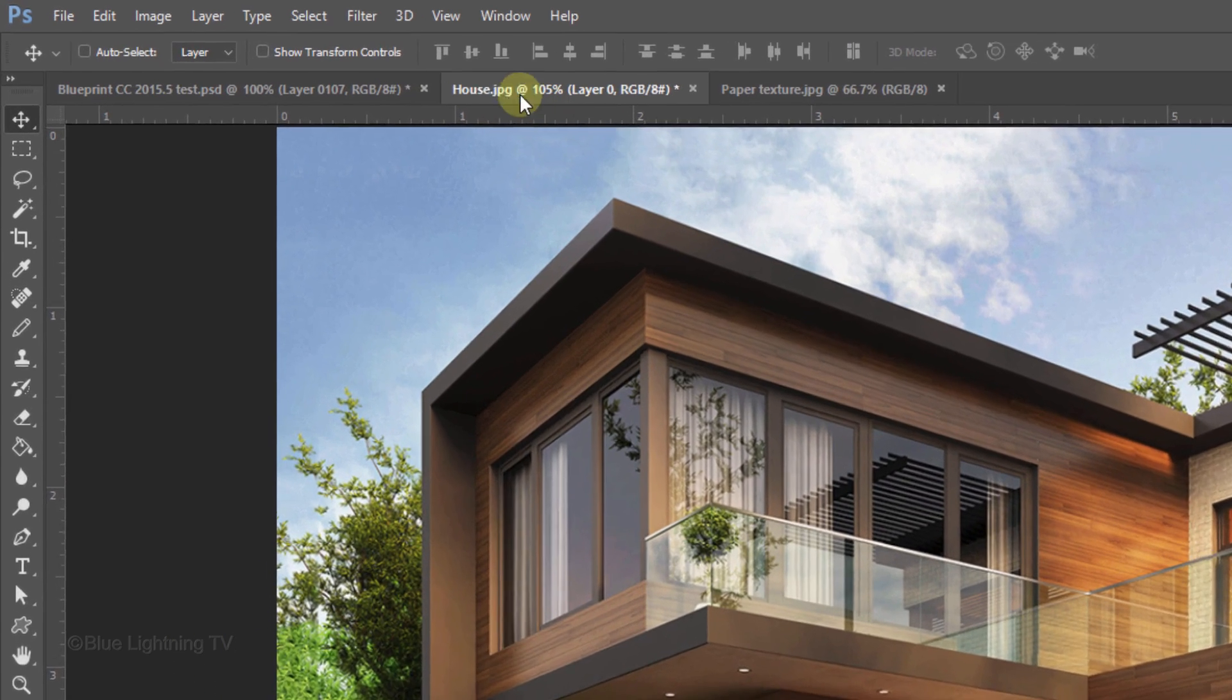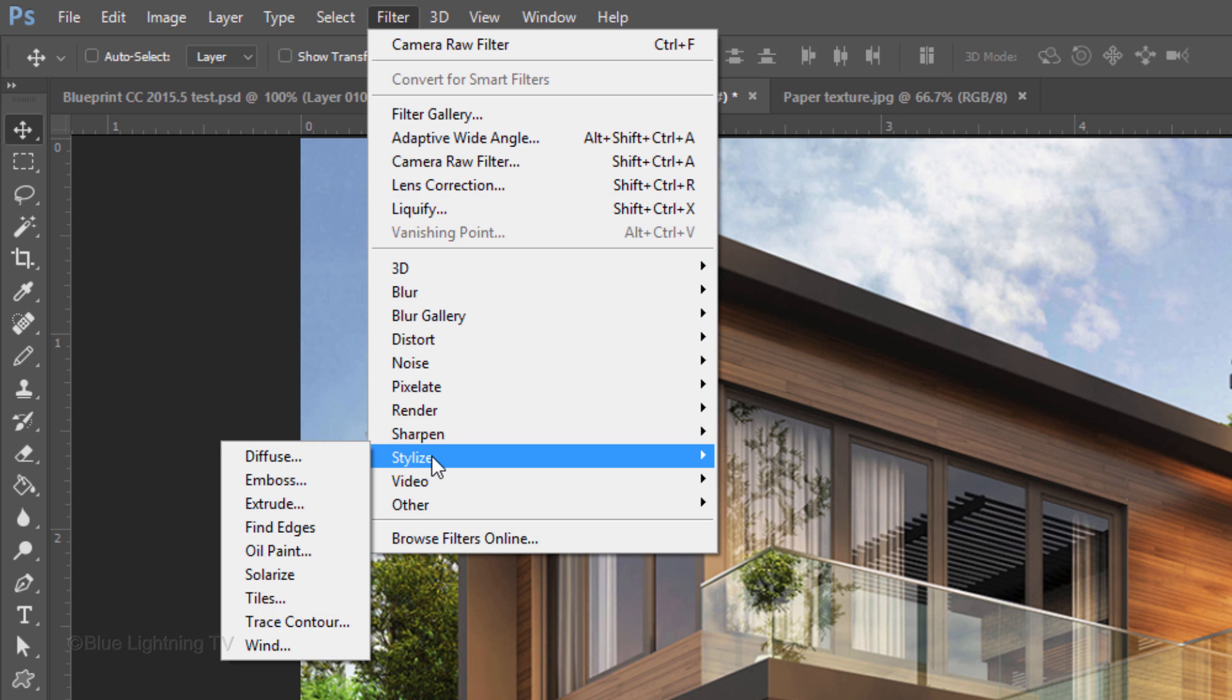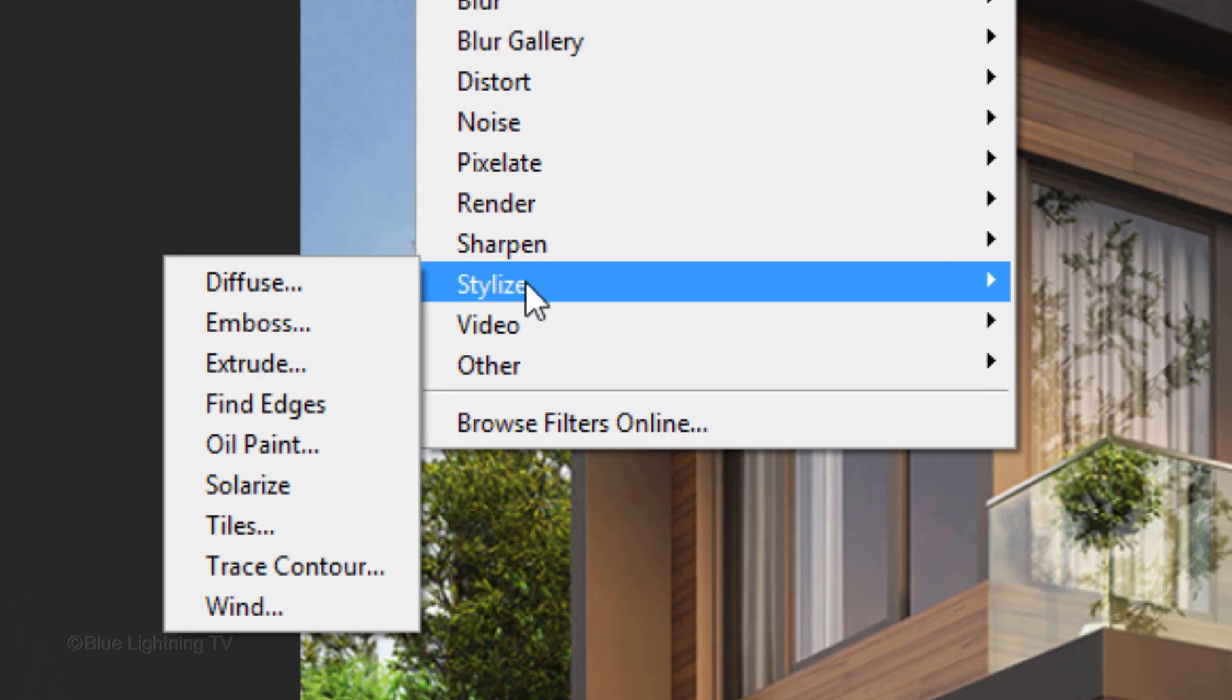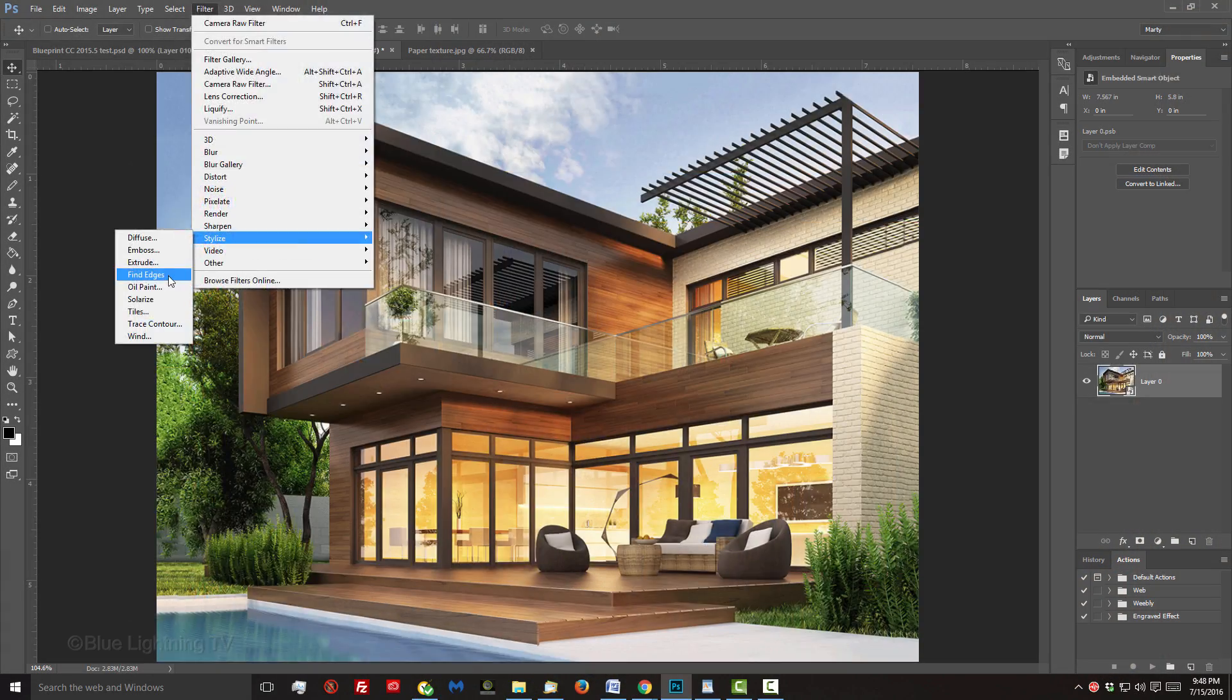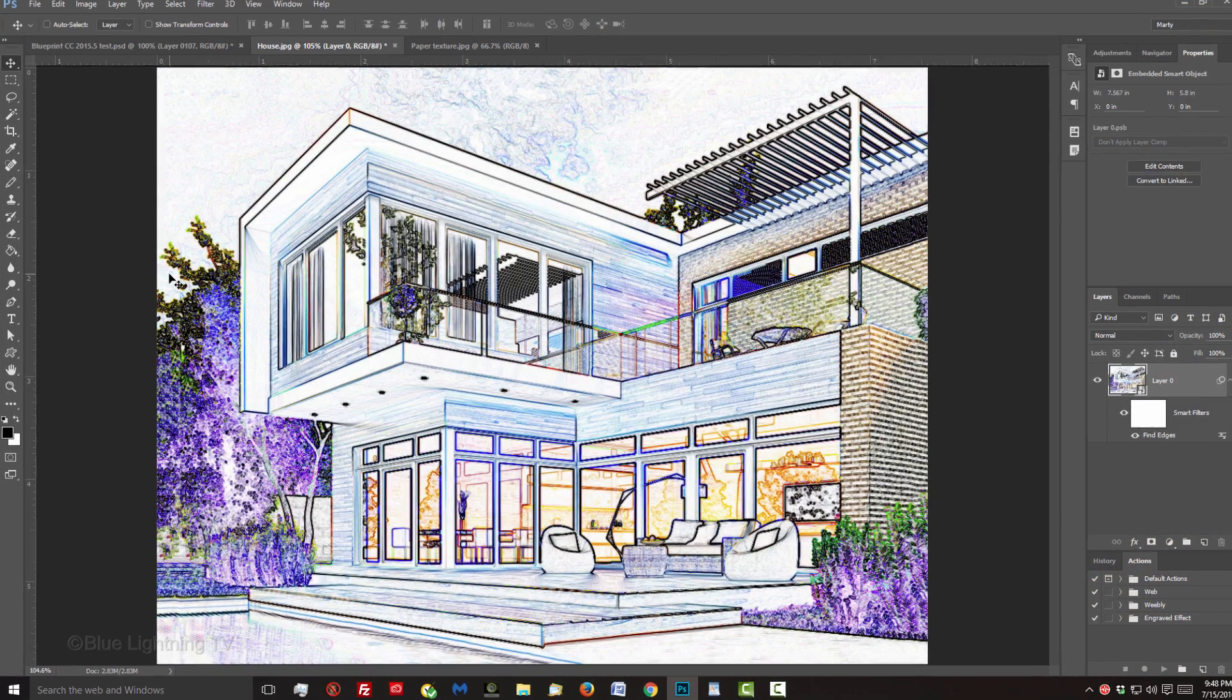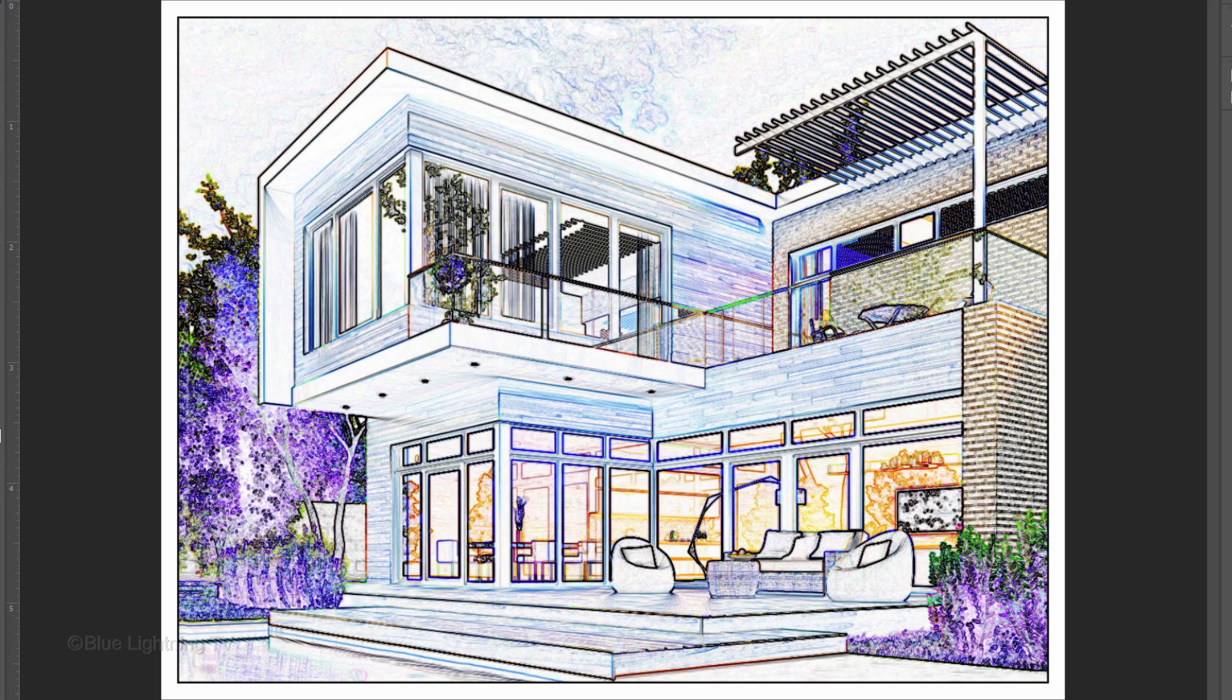Go to Filter, Stylize and Find Edges. Next, we'll create a border surrounding our image.